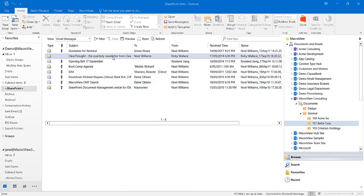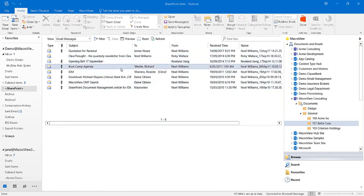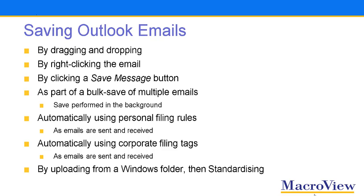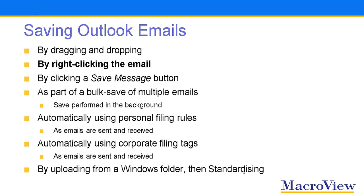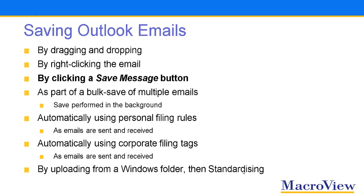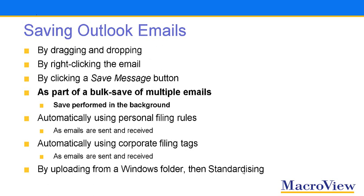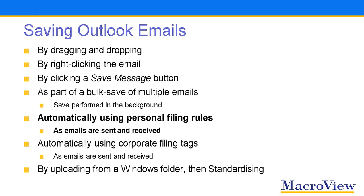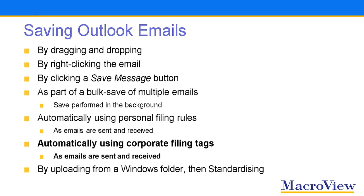We can now use the email messages view to see the metadata attributes of those newly uploaded emails. Well, during this video, we've seen a number of ways of saving Outlook emails to Teams. We've done that by dragging and dropping, by right-clicking, by clicking a save message button. We've also done it as part of bulk saving multiple emails with that save performed in the background. We've saved emails to Teams automatically using personal email filing rules and by also using corporate email filing tags as the emails were sent and received.